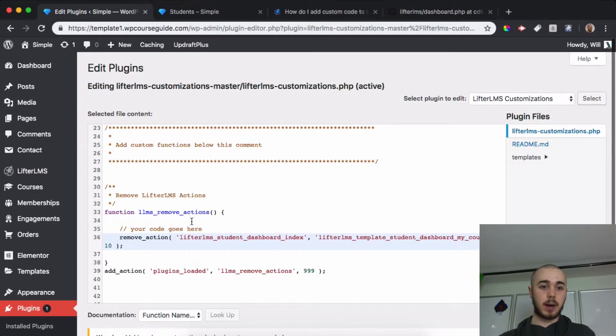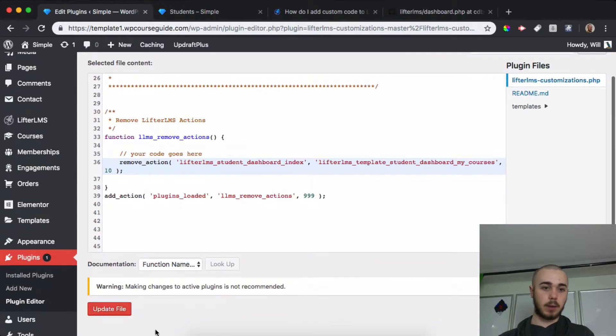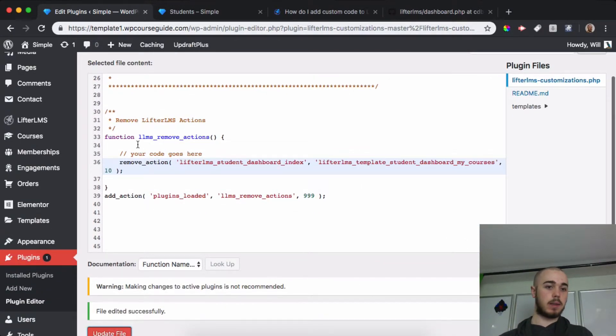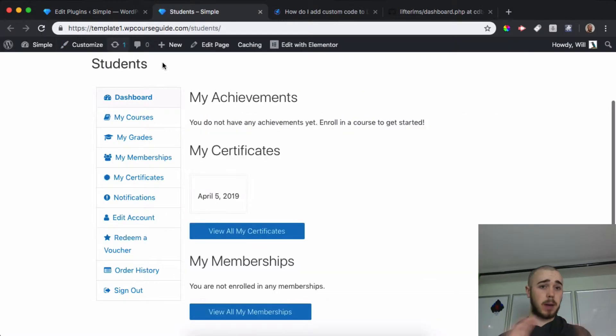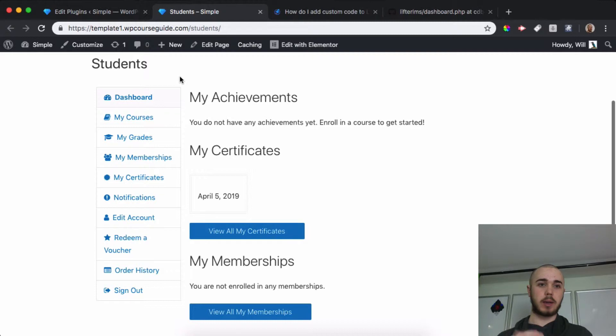If I simply update my file now and then head back to my Student Dashboard, this is everything we need to remove the My Courses area. Now that My Courses area is gone, we can go through how we can remove the other ones.